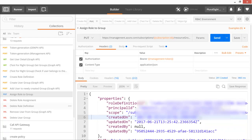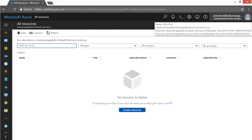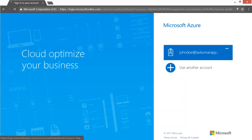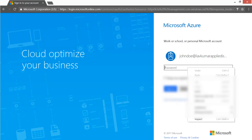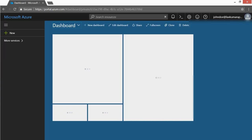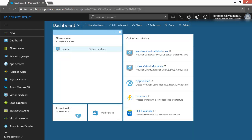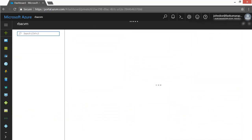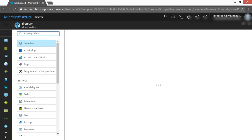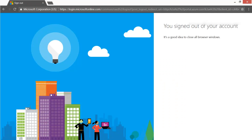The role assignment is complete. Logging out and back in as John Doe, we can now see that John Doe has access to the virtual machine. They can now start the VM or inspect its other characteristics — exactly the access they needed.